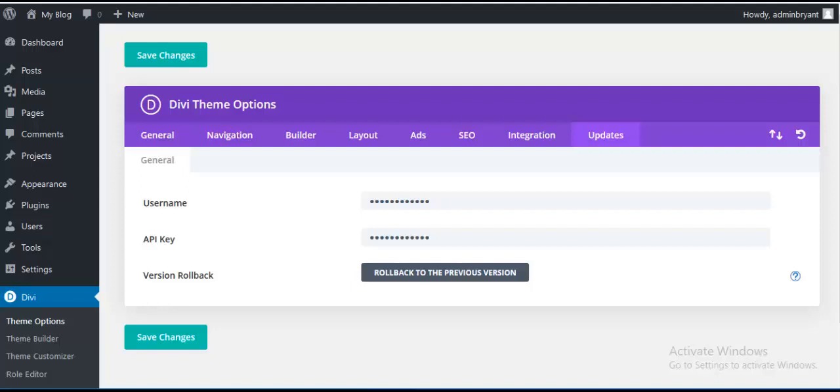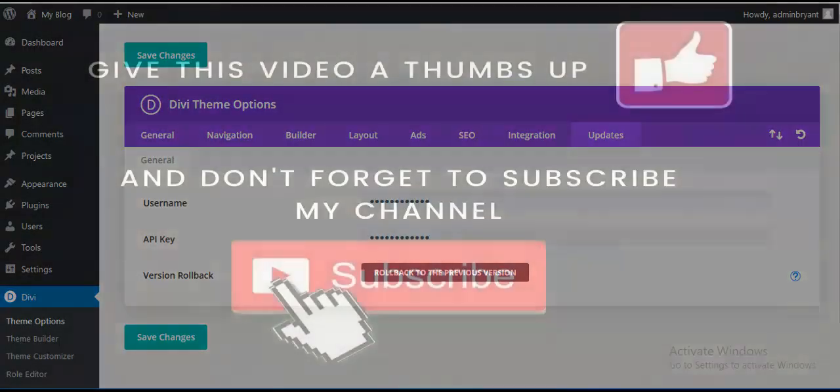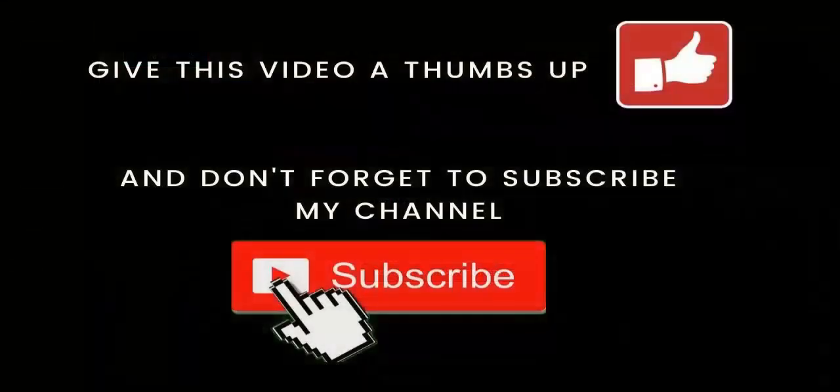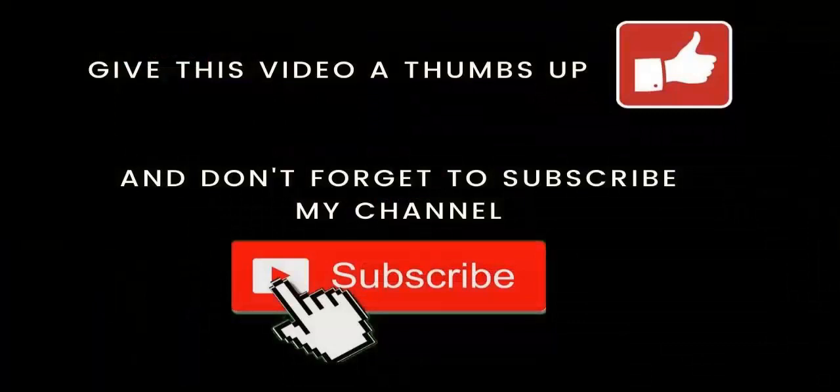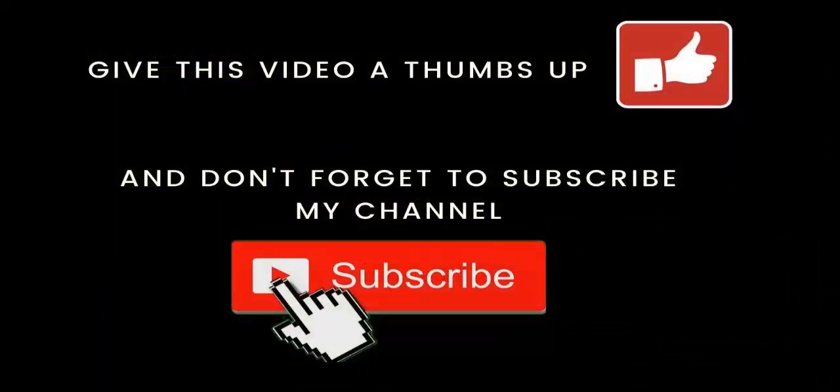So this is how you can install and activate your Divi theme. Next part I will show more configuration and settings after installing this theme. So thanks for watching and if you like this video don't forget to give this video a thumbs up and yes don't forget to subscribe my channel. Thank you and welcome to my next tutorial.